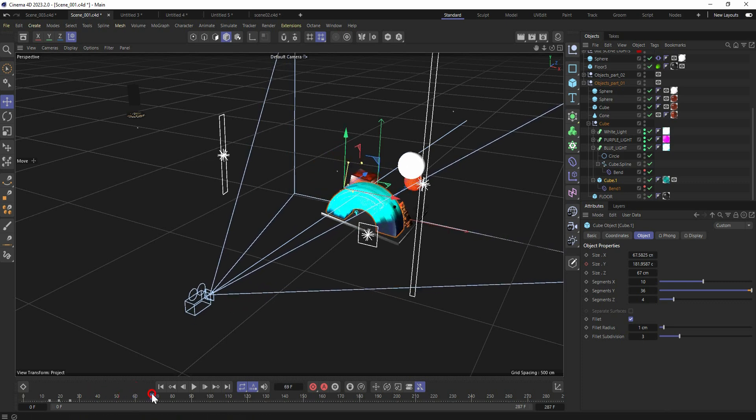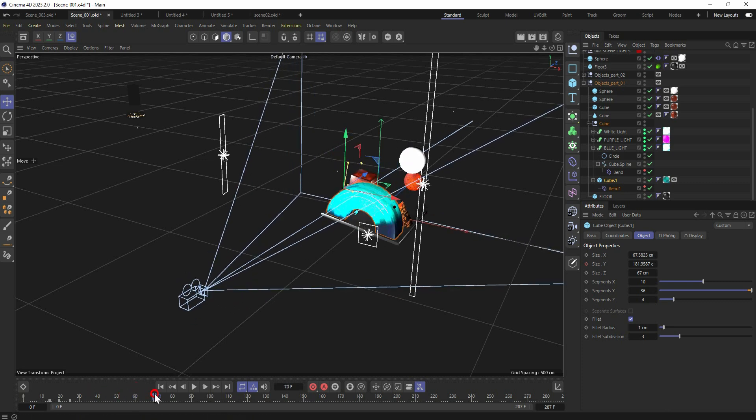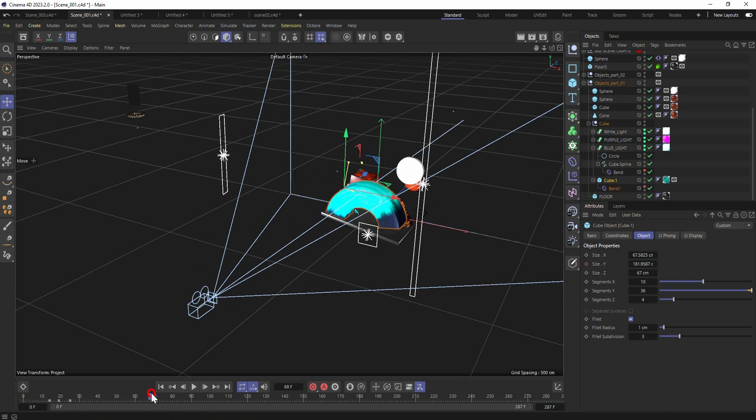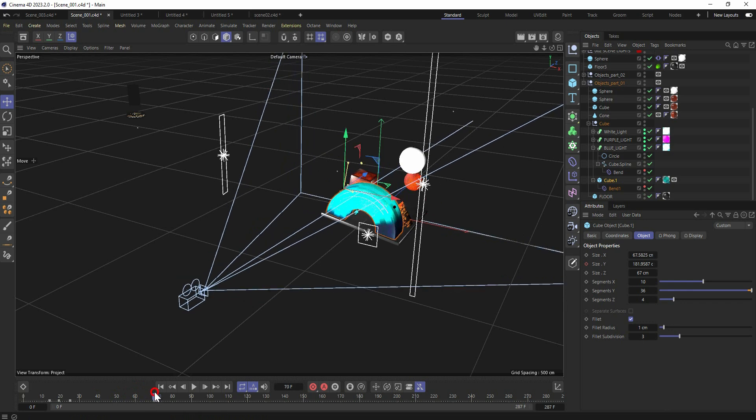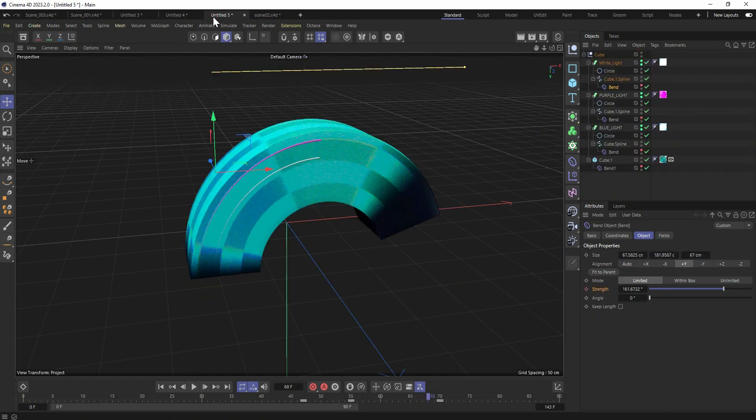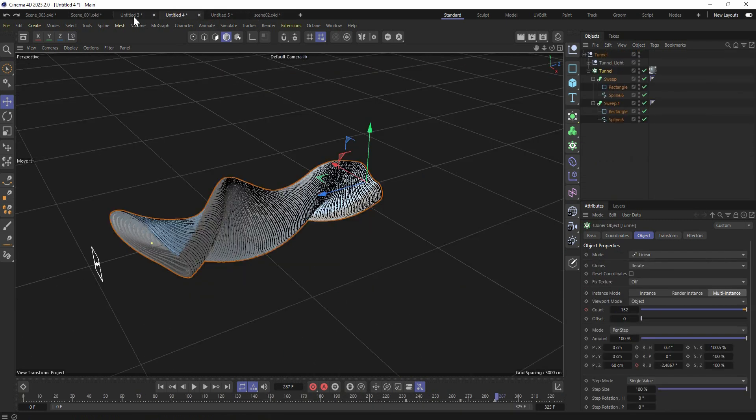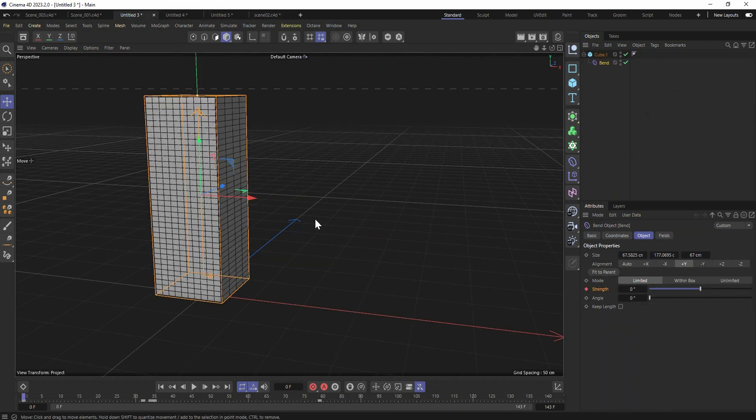Once that happens, then suddenly the bend direction is changing. So this is only possible once we animate the rotation keyframe of the band. Let me show you guys how this thing works.